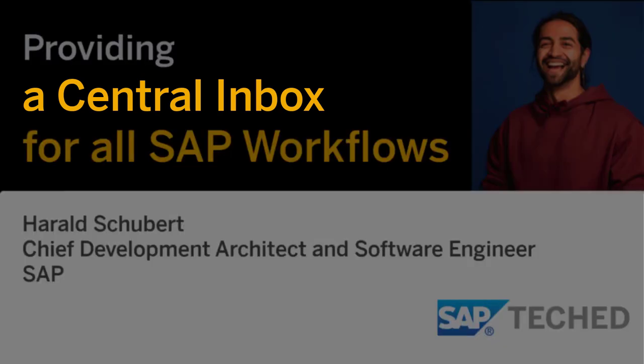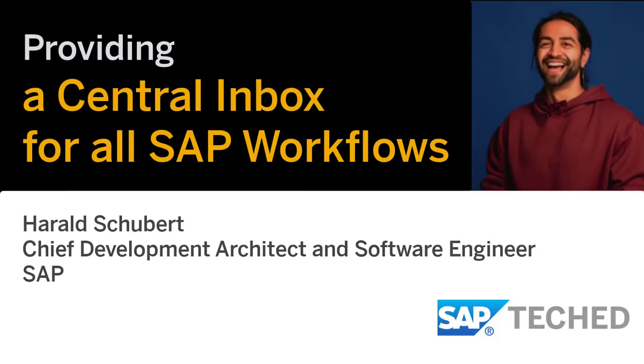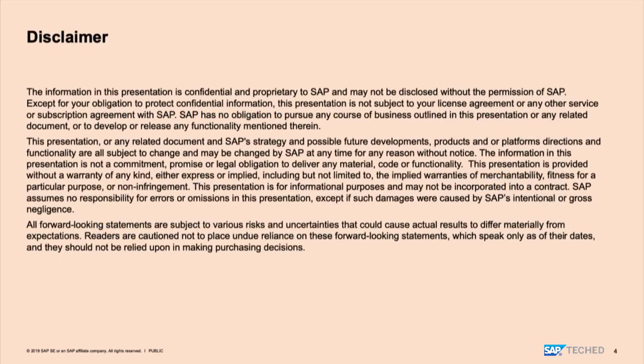Welcome to sessions providing central inbox for all SAP workflows. My name is Harald Schubert. I'm the lead architect of the BPM unit here at SAP. And everything we show is for informational purposes and may be changed by SAP at any time.